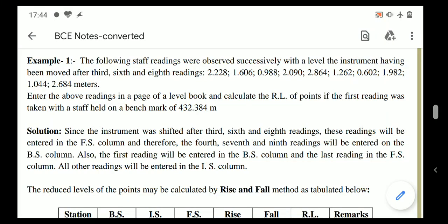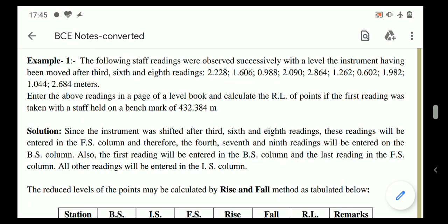Today we will solve a problem using both the Rise and Fall method and the Height of Instrument method. In this problem, staff readings are given at different stations and we have to find the reduced levels of those stations. The instrument is shifted from one position to another after the third, sixth, and eighth readings. The first reading was taken with the staff held on a benchmark of 432.384 meters.